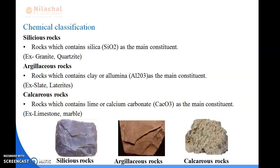Next is argillaceous rocks. Argillaceous rocks are rocks which contain clay or alumina (Al2O3) as a main constituent. Clay or alumina is one type of chemical contained in these rocks. For example, slate and laterites.